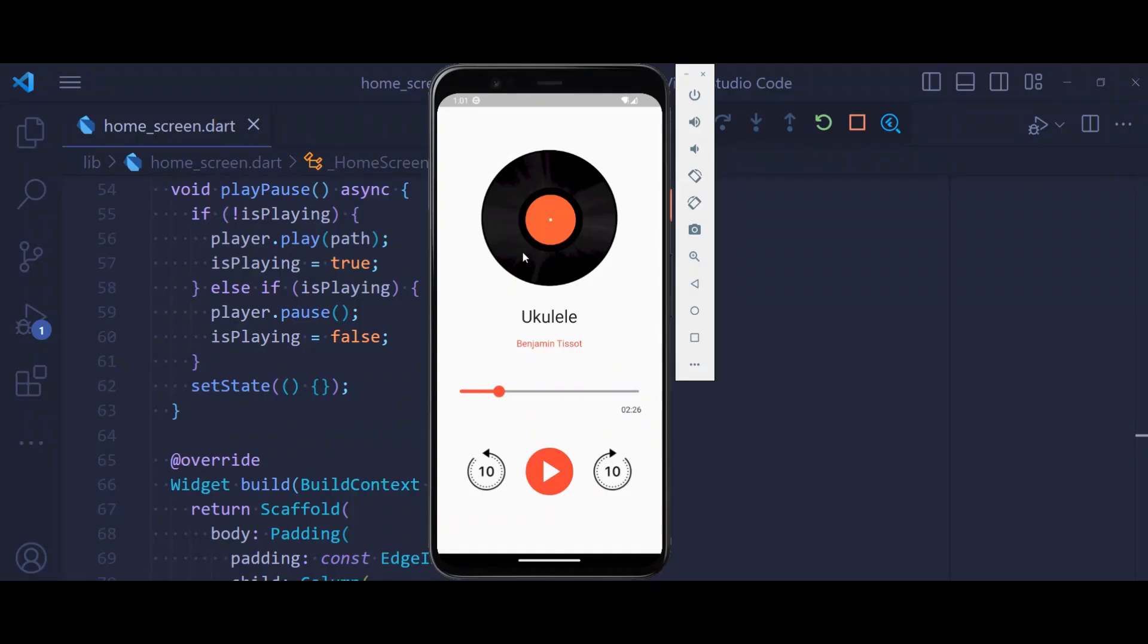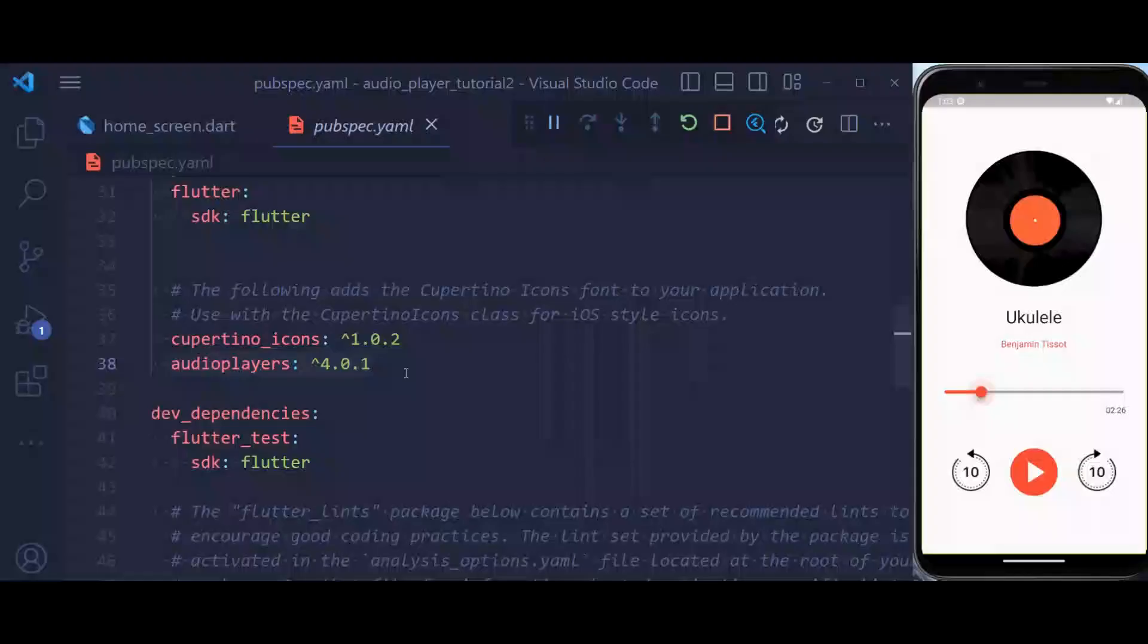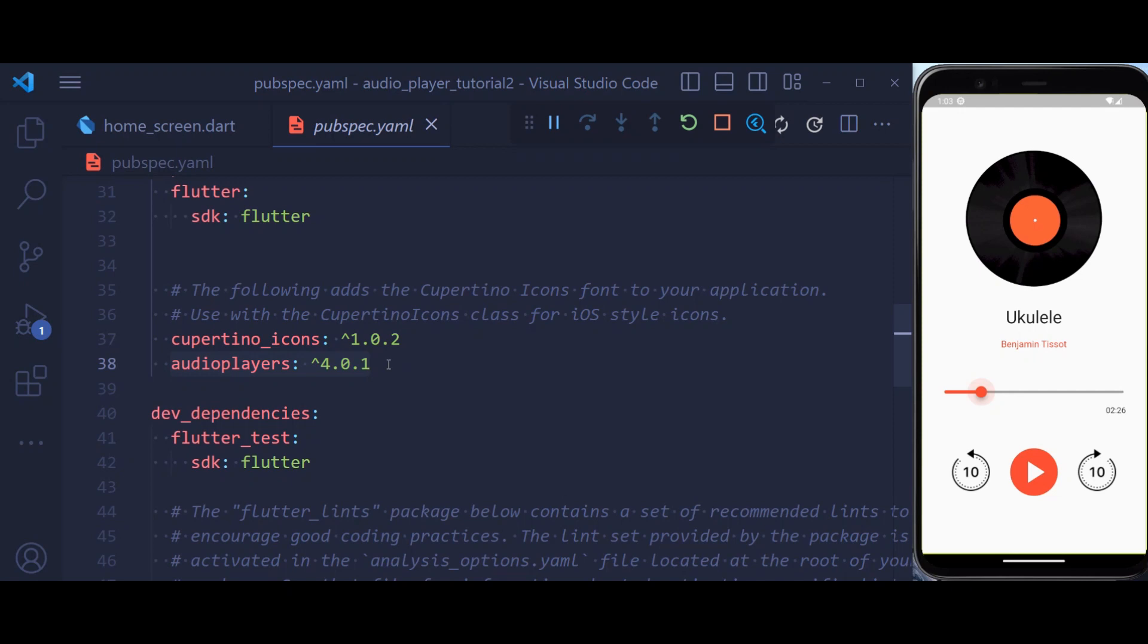In this tutorial we're going to learn how to create a simple music player app that can play music, fast forward, rewind the music, or sync the music. To create audio players in Flutter, please make sure that you have audio players dependency included in your pubspec.yaml file.